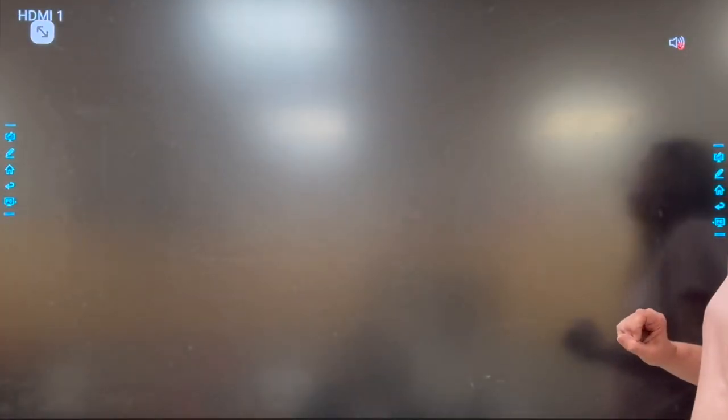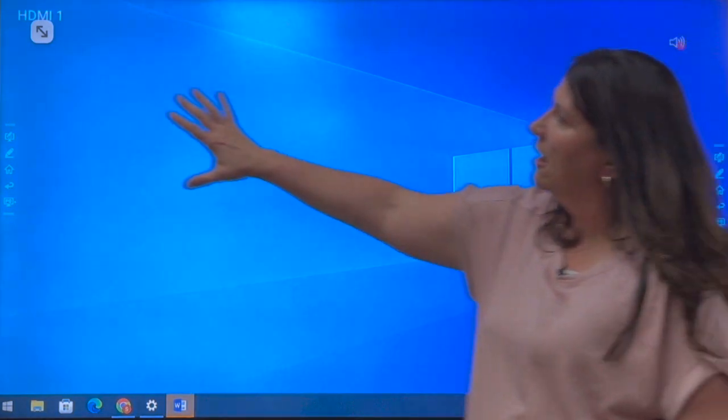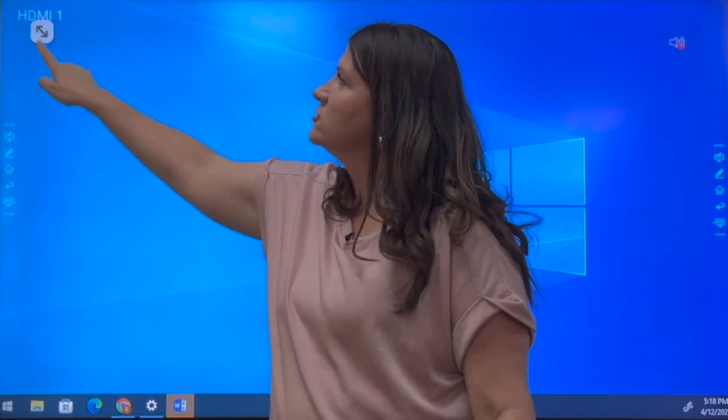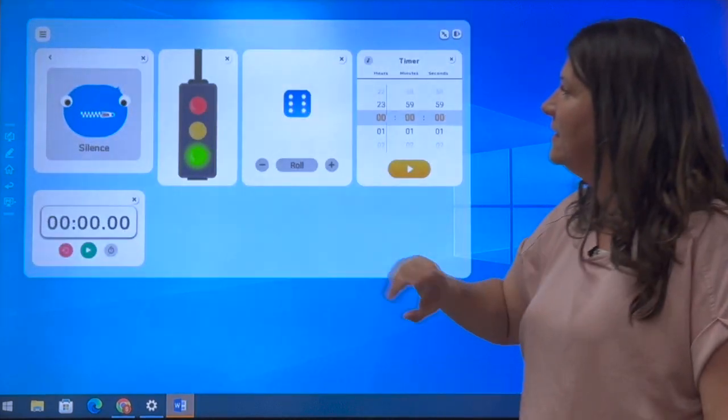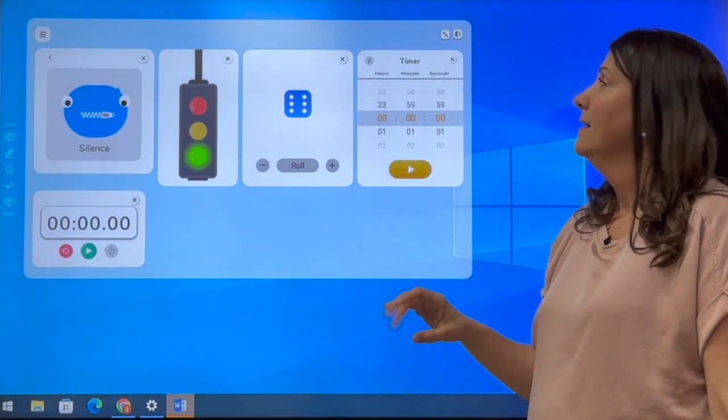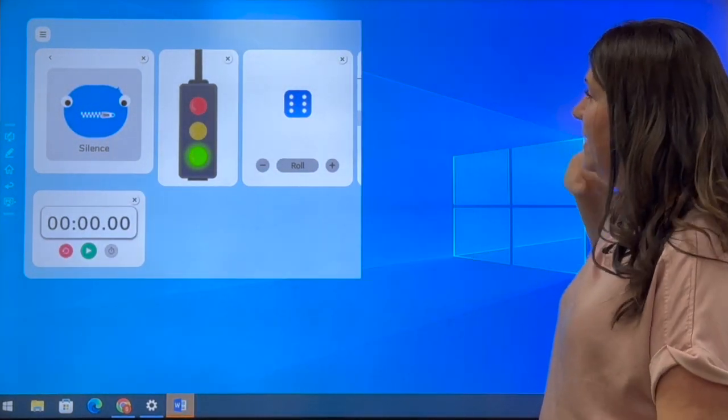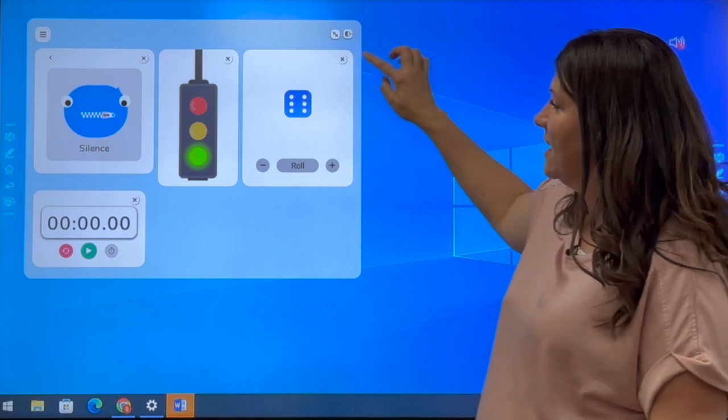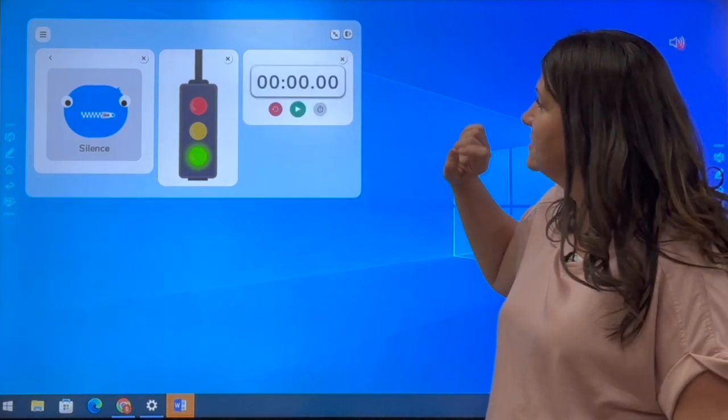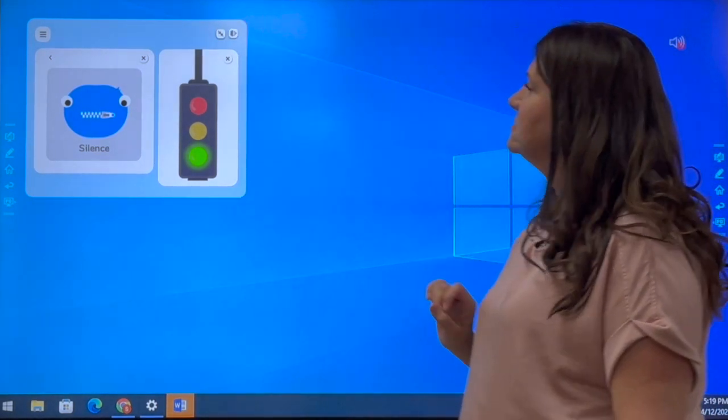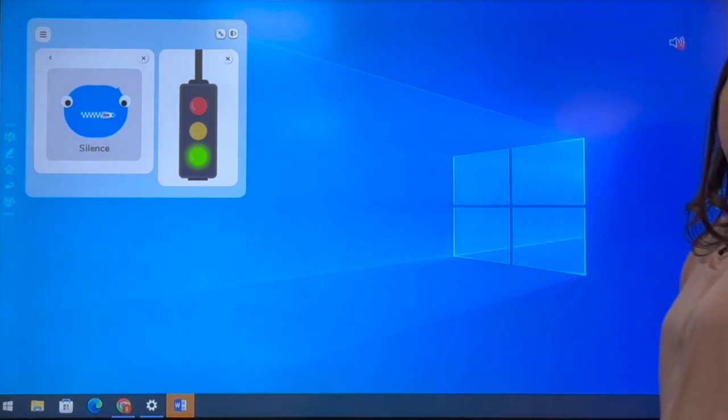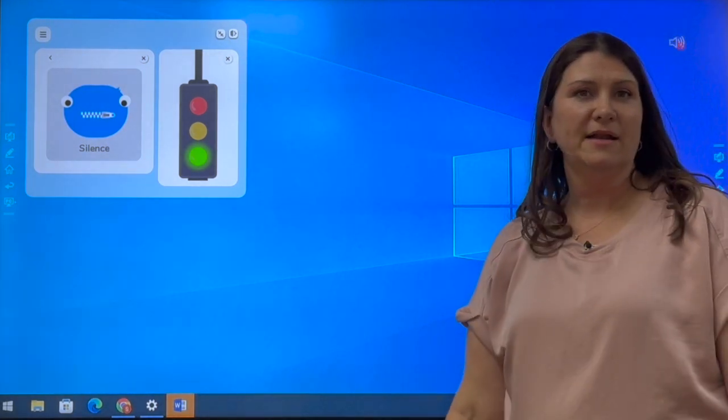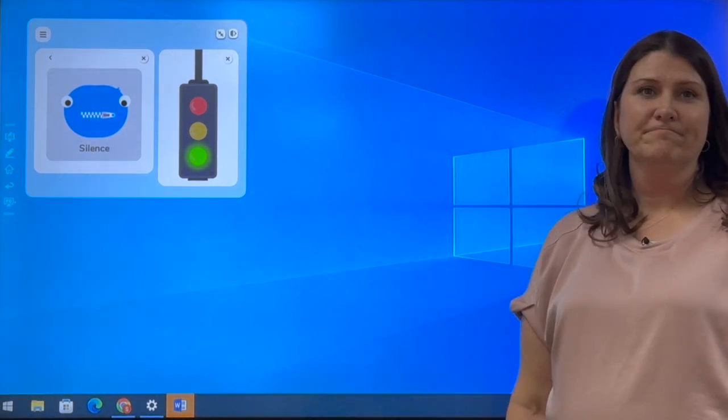And once we get to our computer, our classroom tools app is right up there still, wherever you put it. And you can just expand it, and it will pop right back out. And if you don't want to use certain things, like maybe I don't want to use the timer right now, I don't want to use the dice right now, I don't want to use the stopwatch, I can just have my instructions and my stoplight up there. You can close those out as needed. So I hope that's useful for you.